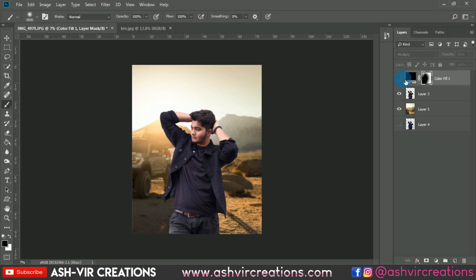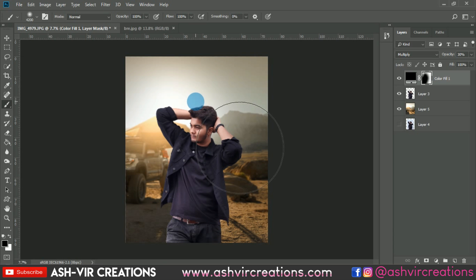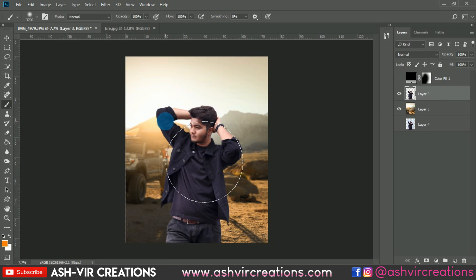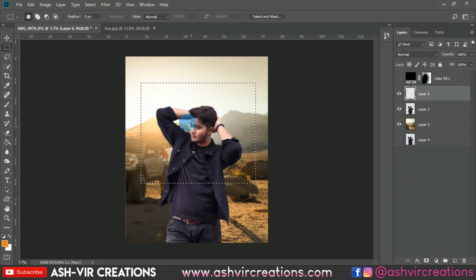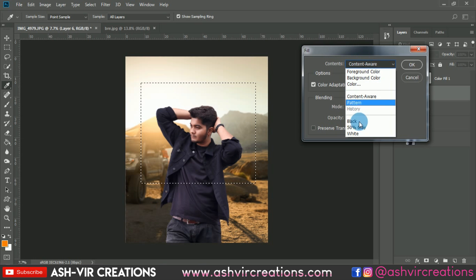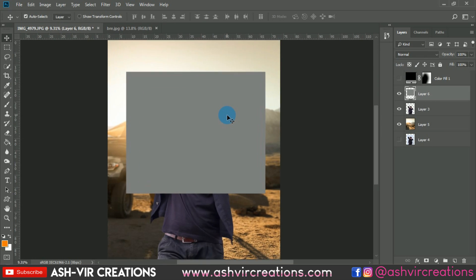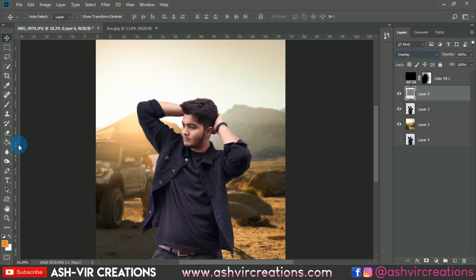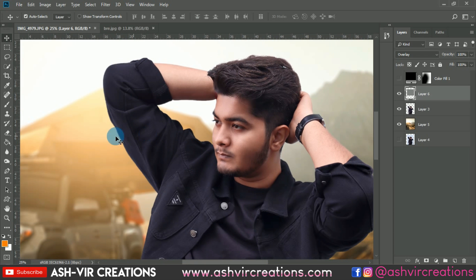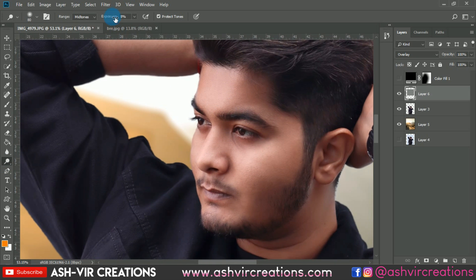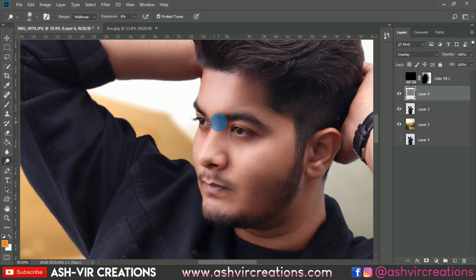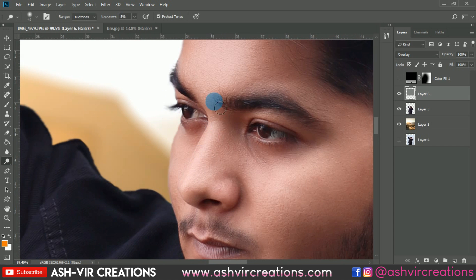Now we're gonna do a dodge and burn effect. Create a new layer, right-click and fill with 50% gray, then hit OK. Change the blending mode to Overlay. Select the Dodge tool, set exposure to around 5-8%, and add a glittering dodging effect on the skin and nose region to enhance the photo.